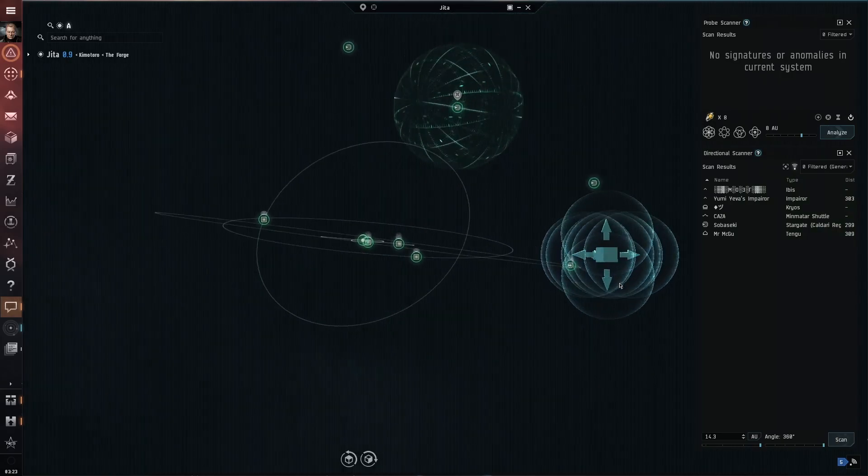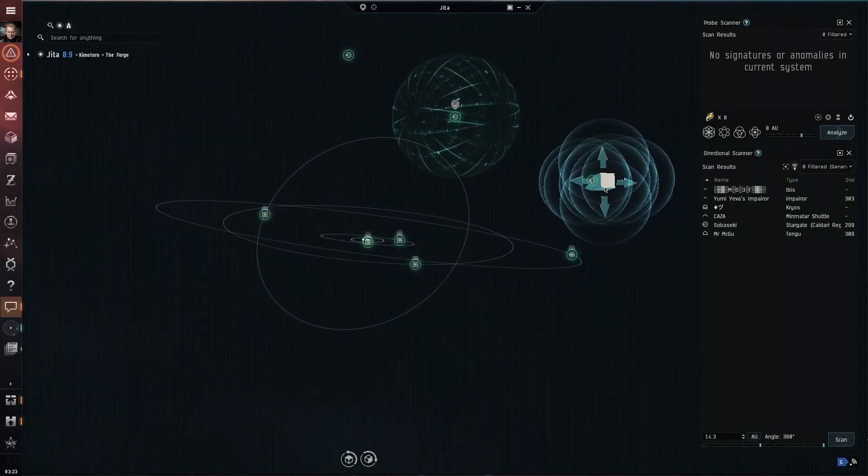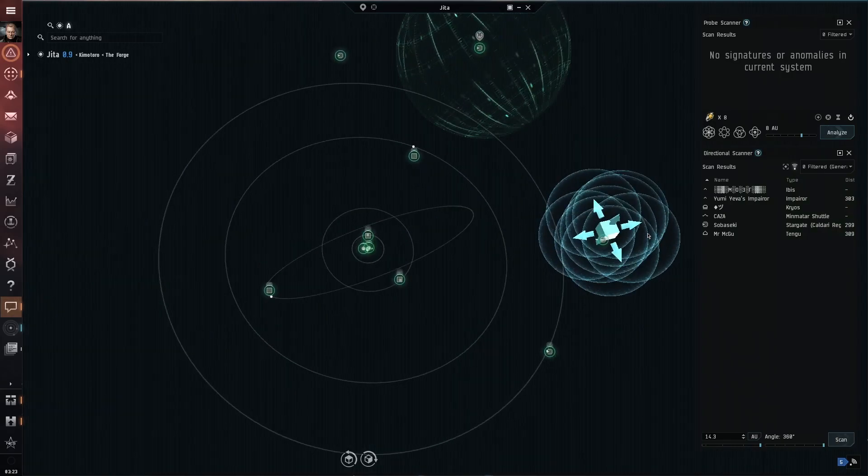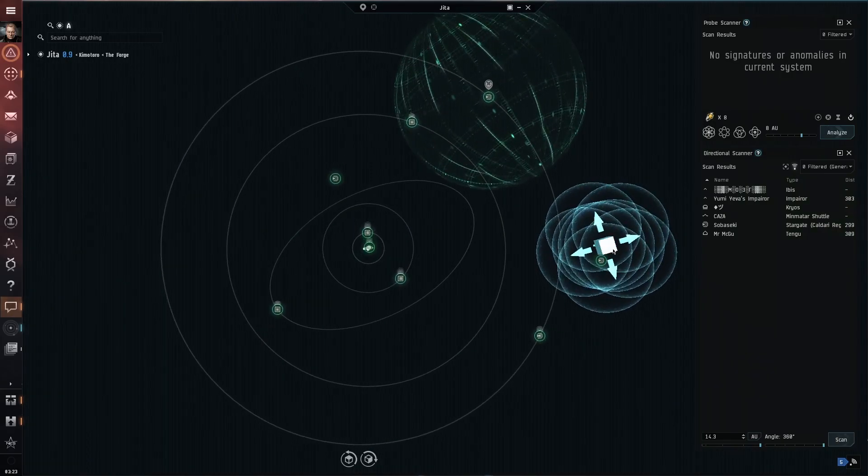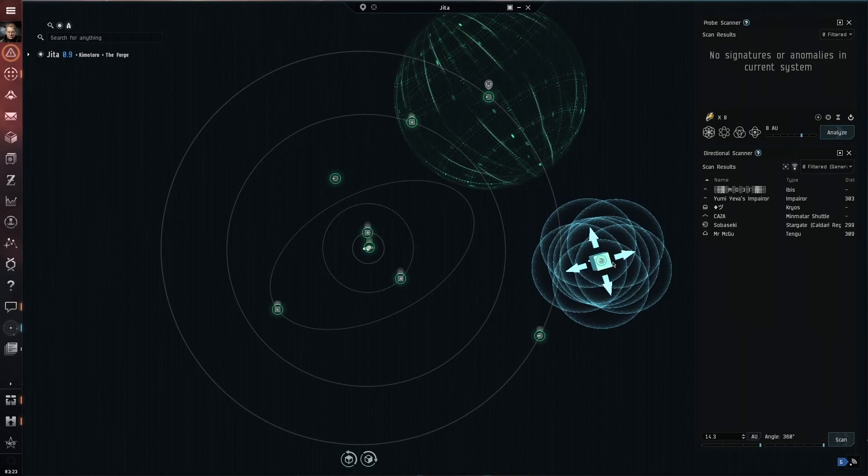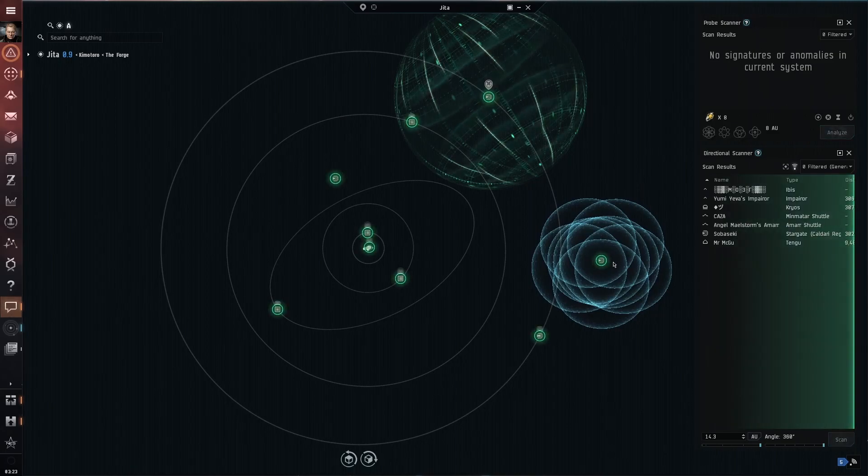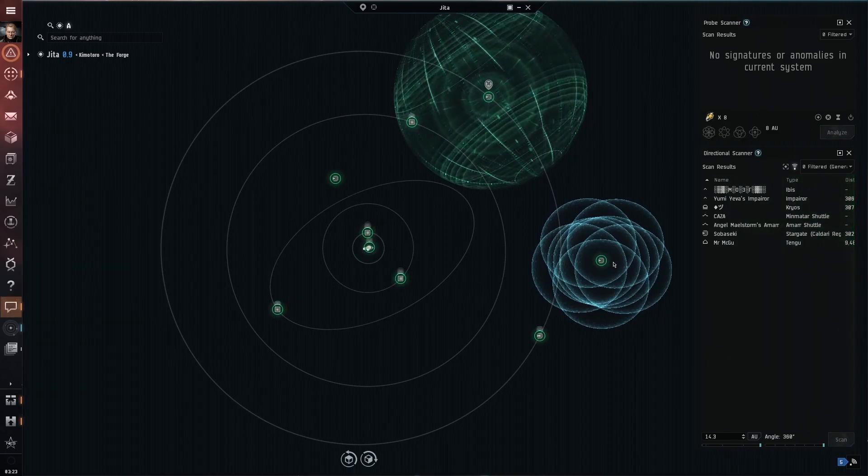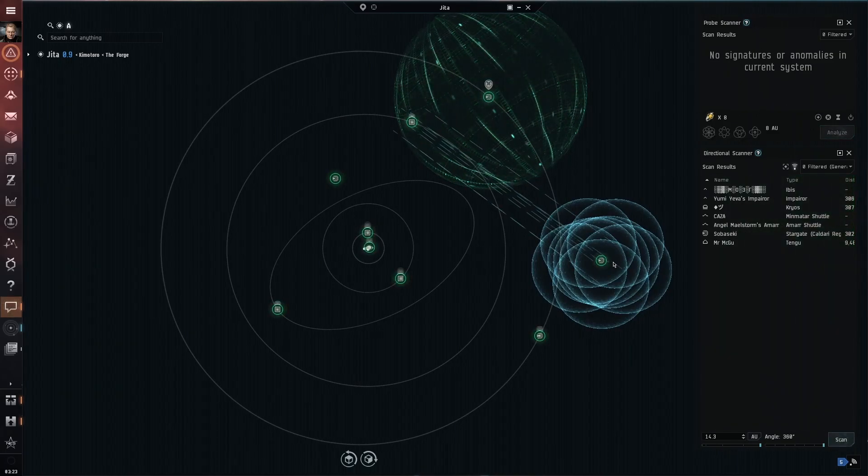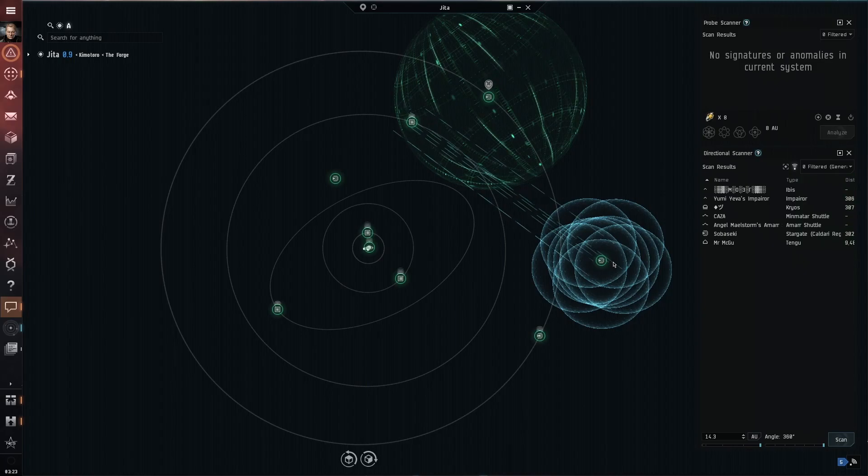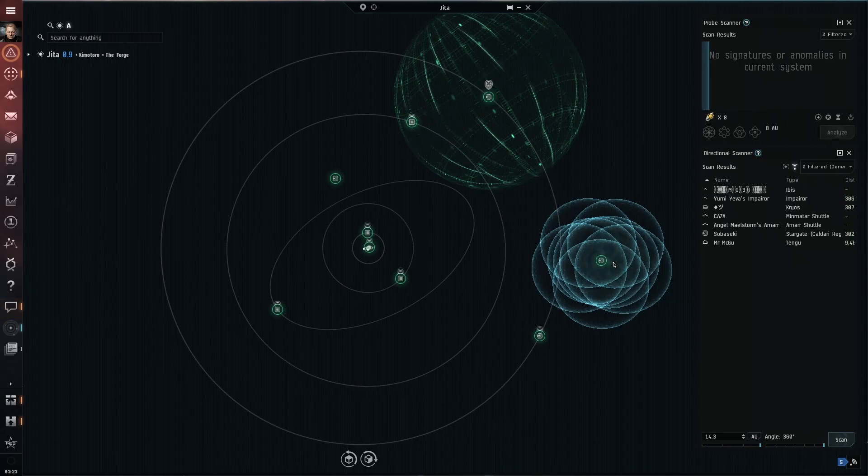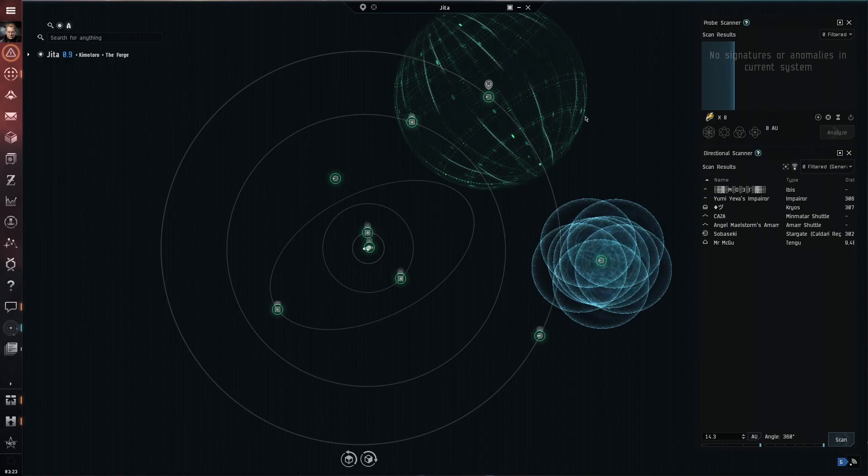I do a new scan in a different location. When you are scanning down three cosmic signatures using these key bindings makes this process much faster. The more you play the more you might change or make adjustments to these keyboard bindings.